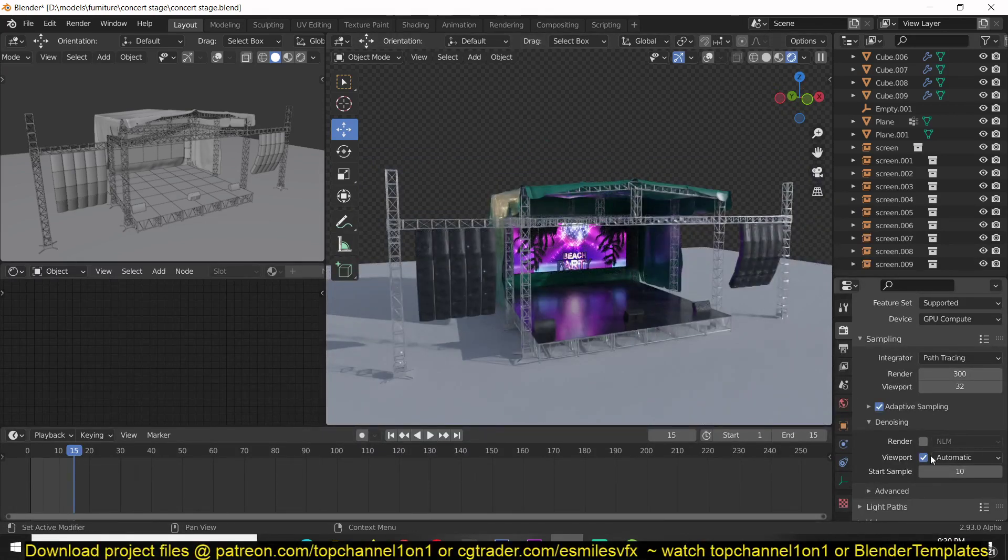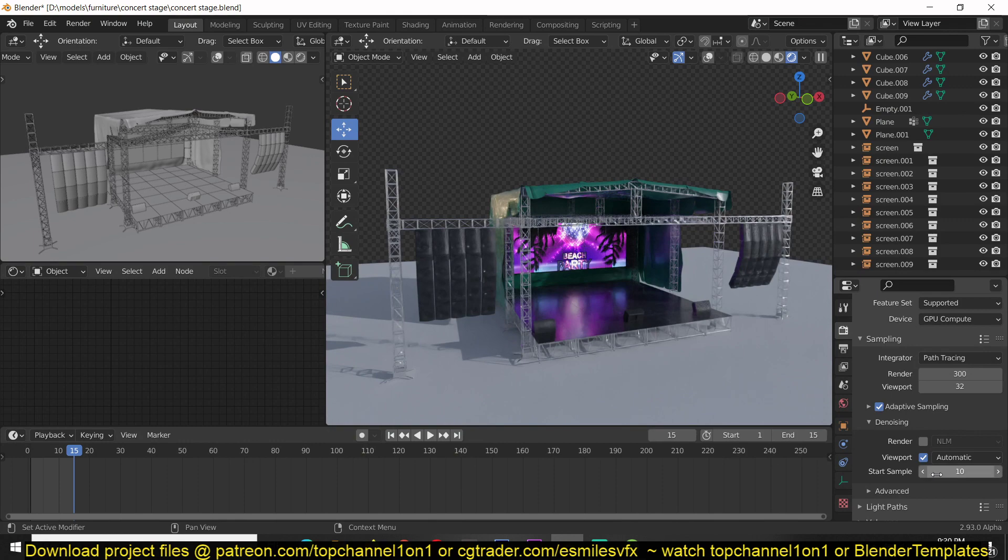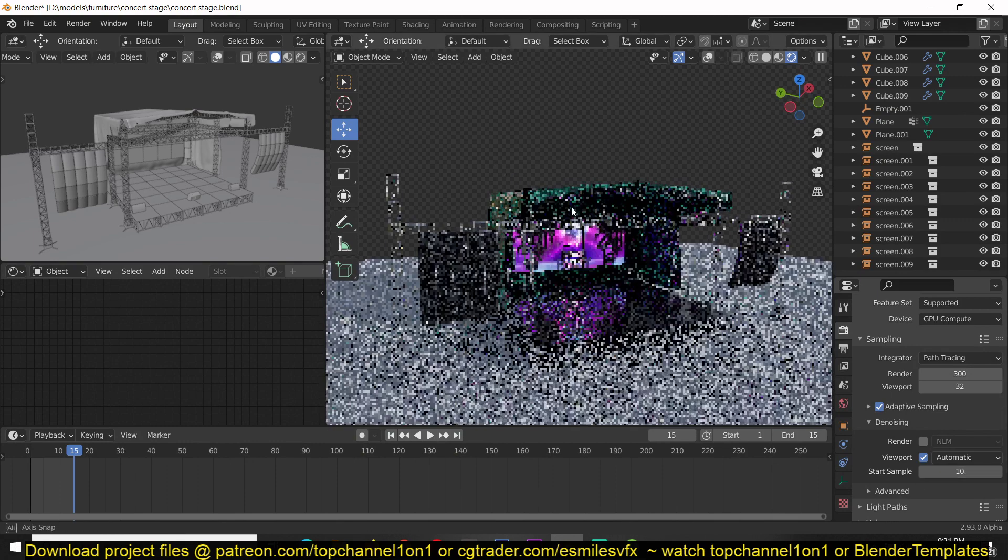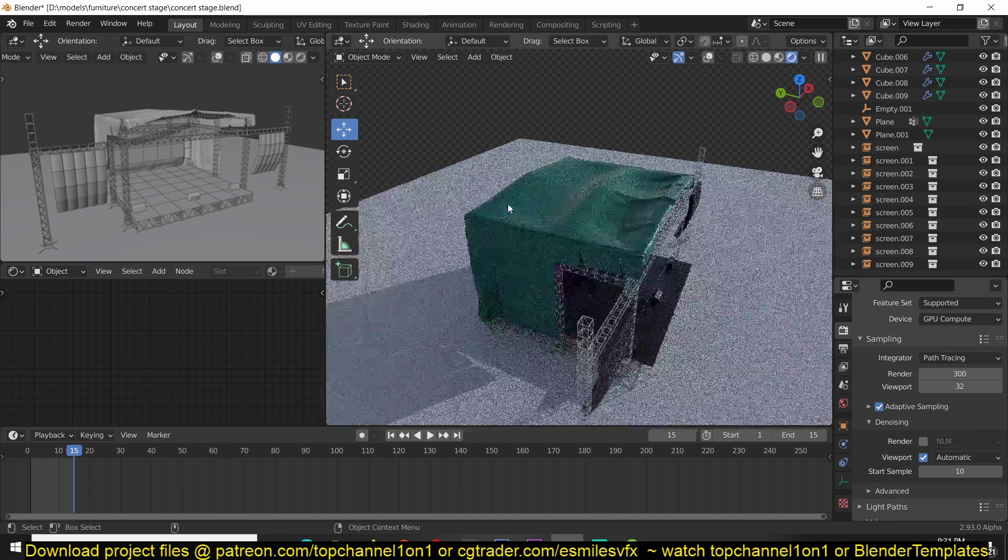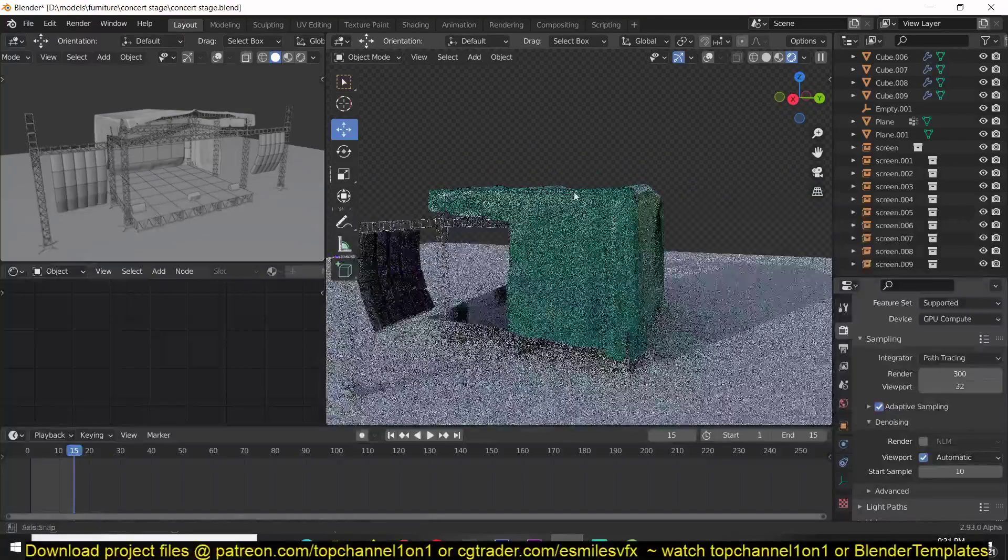And now when it gets to sample 10, you can see it started denoising.